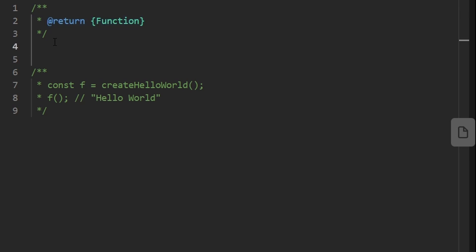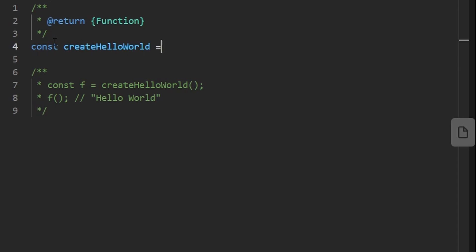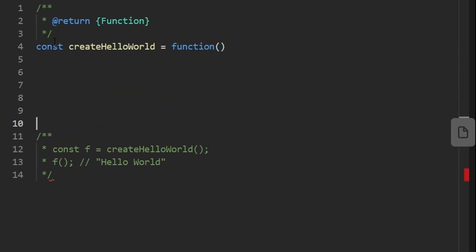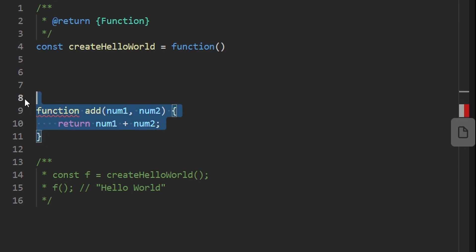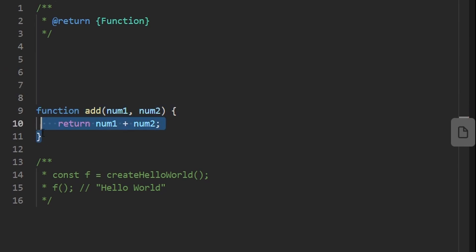The return type is a function. We're creating a variable — we can use var in JavaScript, or use let. I pretty much always use let, and for functions you pretty much always want to use const, because we don't want to reassign this function or variable to something else. So this is createHelloWorld and we're going to assign it to a function using the function keyword. For example, a function called add that takes two parameters num1 and num2, adds them together and returns them.